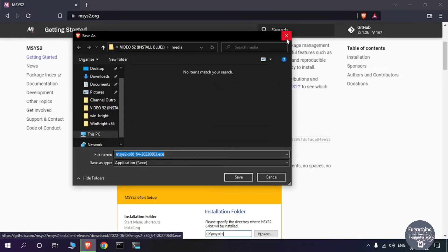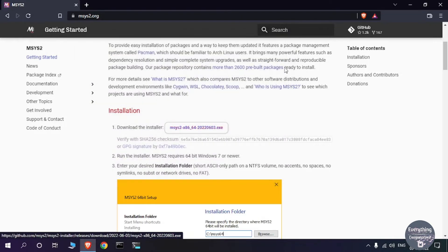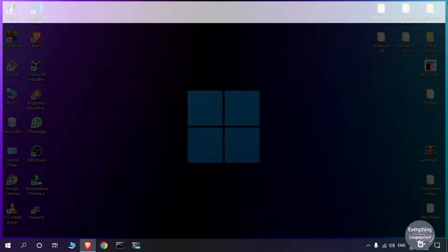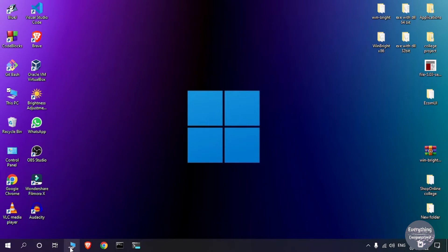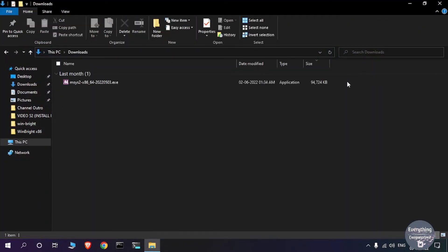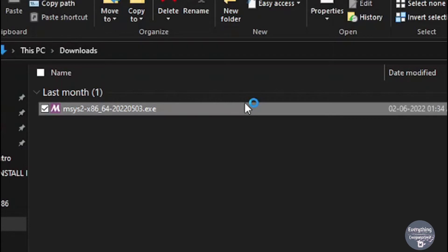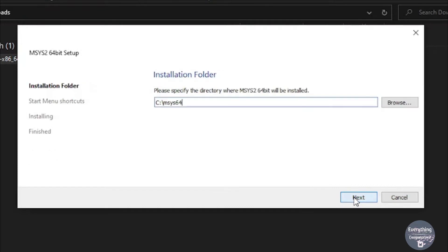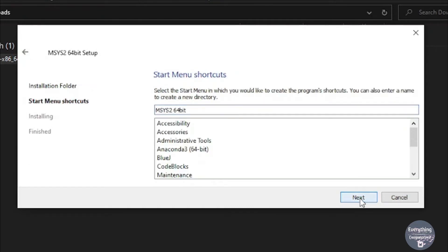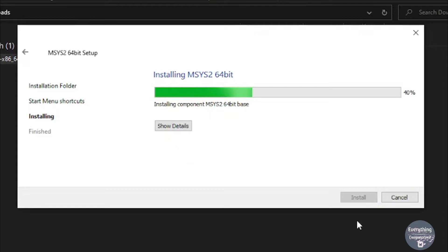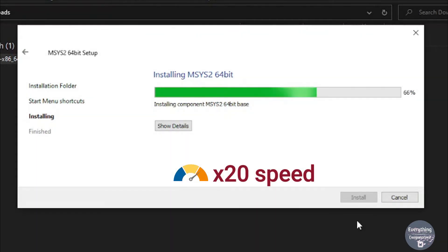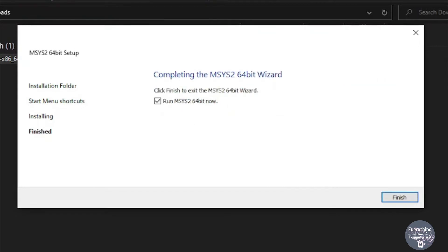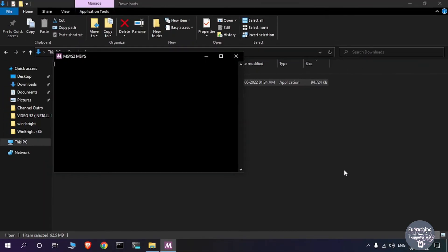Because I have already downloaded the msys2 installer before, I am not going to download it again. Once your download is complete, go to your downloads folder and double-click on the installer to install msys2. The setup wizard will open — click Next, Next, Next and it will start to install. It will take some time. Once msys2 has been completely installed, click Finish and it will launch the msys2 terminal.